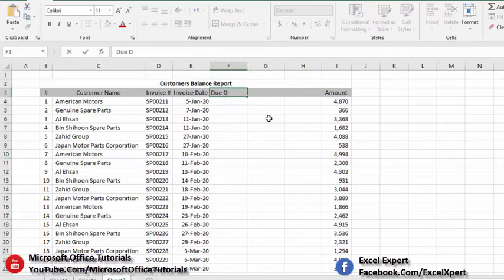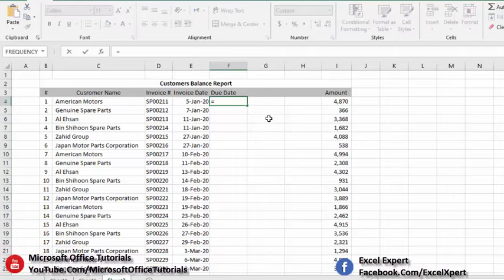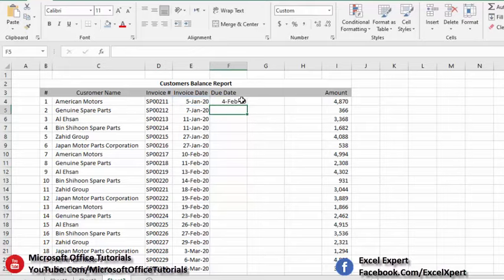We will add three helper columns. In the first column we need to find out the due date of each invoice — we cannot prepare aging analysis if we don't know the due date. For this tutorial we assume 30 days payment terms, meaning an invoice becomes due 30 days after it is issued. So the due date = invoice date + 30. We drag the formula down and now we have a due date for all invoices.